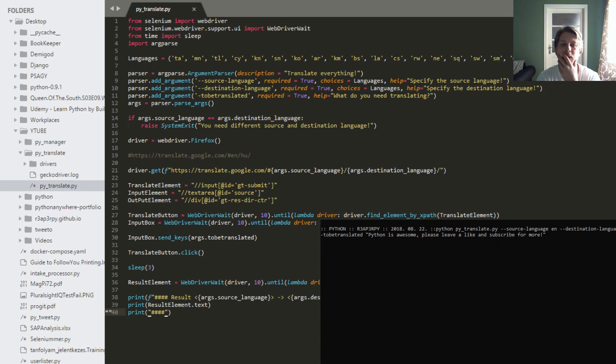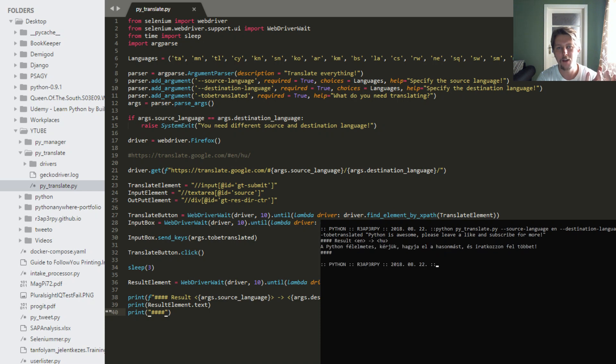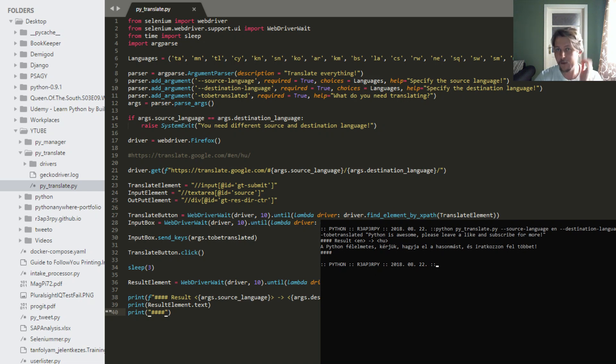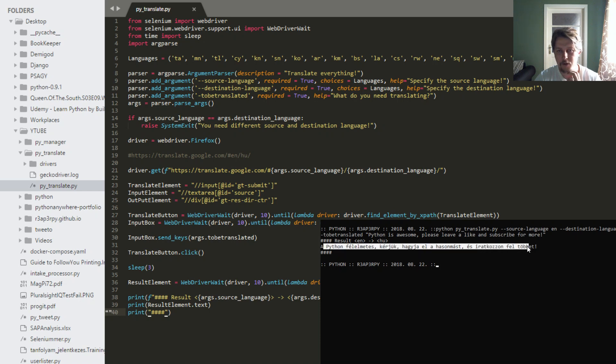Now, what will happen is that Selenium is going to work with Firefox, open the web page, type whatever I have specified in the text box, and wait three seconds, and then quit the web driver. And as you can see, it is working. So from translating the sentence I specified from English to Hungarian results in this.